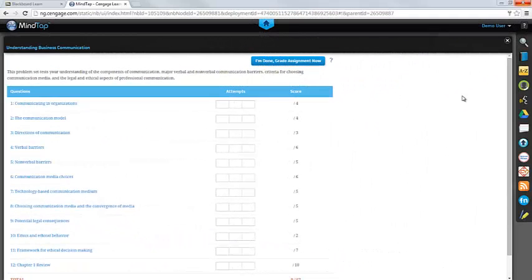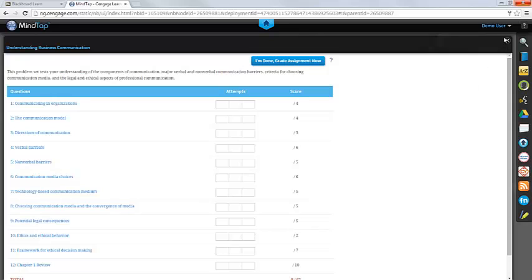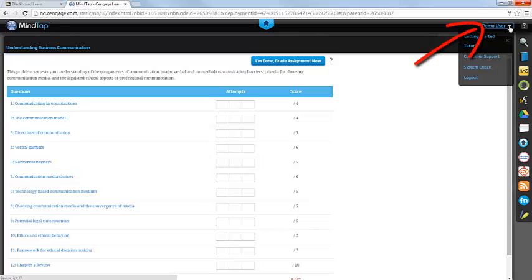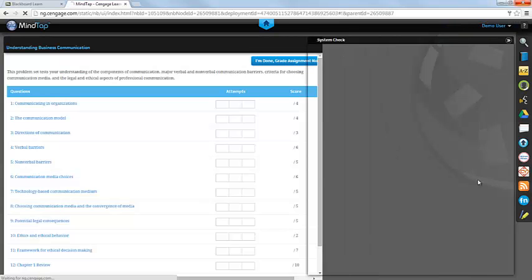When you access MindTap for the first time, you'll want to make sure that your computer meets all of the system requirements. A quick way to determine this is to use the System Requirements check that's located in the menu in the top right-hand corner of your page. Open the menu, and from the list, choose System Check.